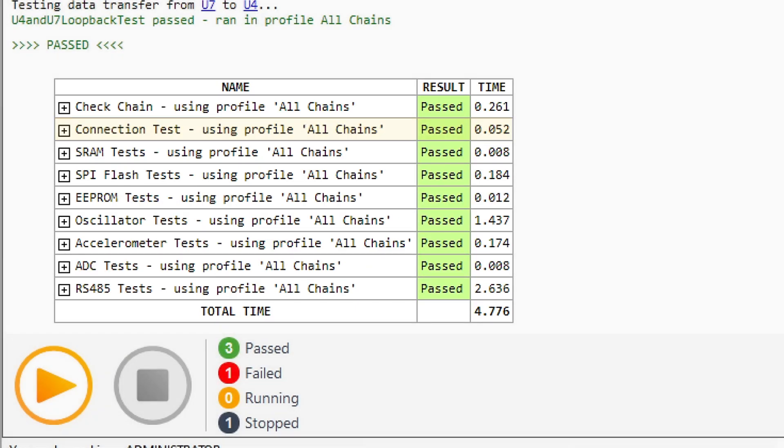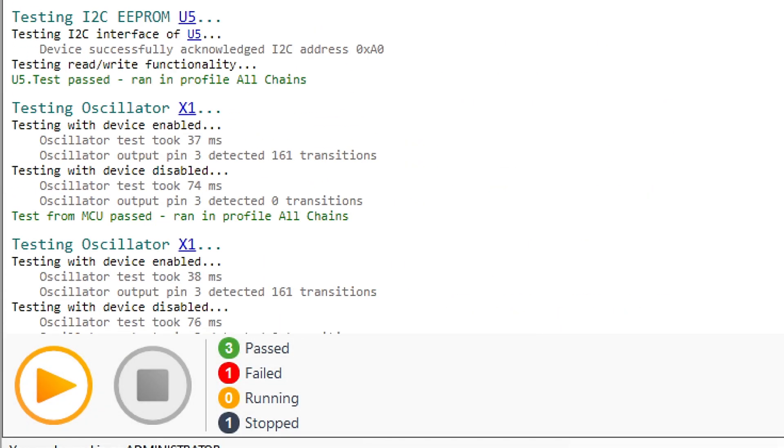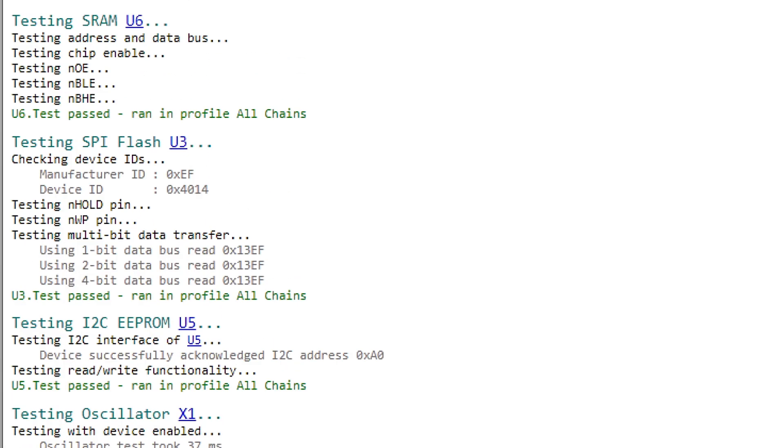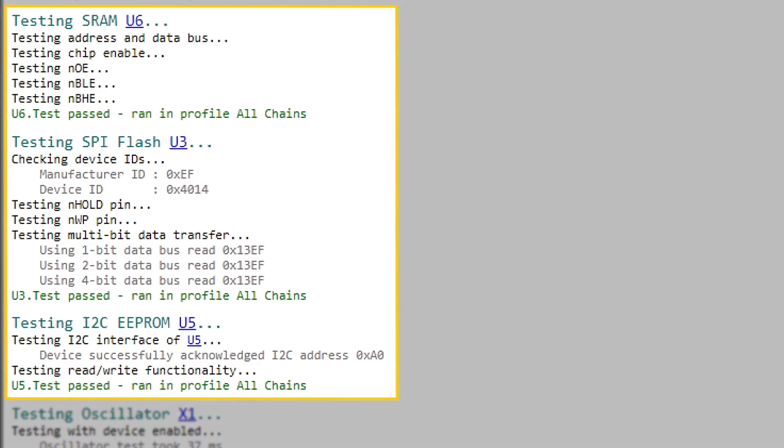But a board's got loads of non-JTAG devices too, right? That's what came next. And these memories were first.